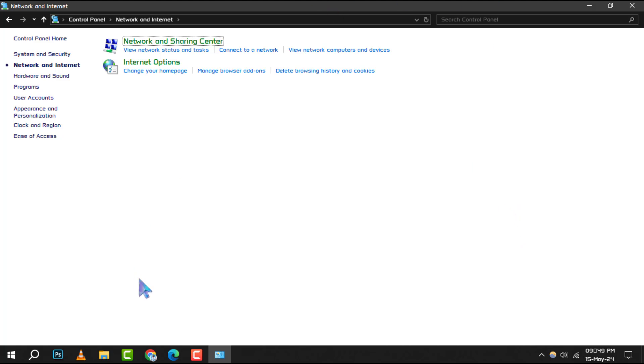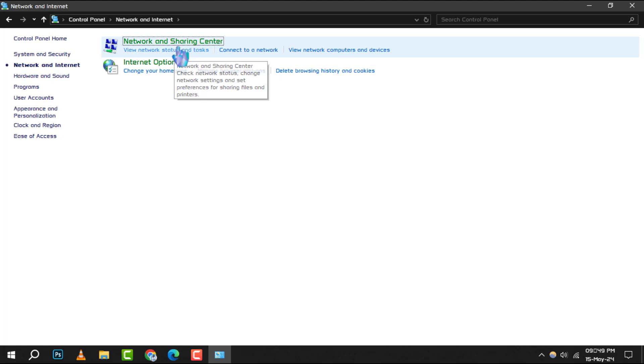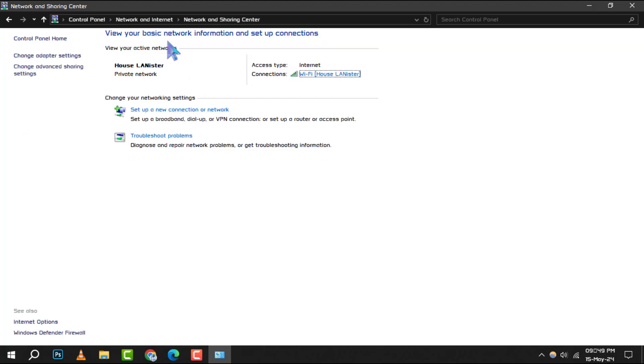Step 3: In the Network and Internet section, find and double-click on Network and Sharing Center. This is where you can view your active networks and change connection properties.